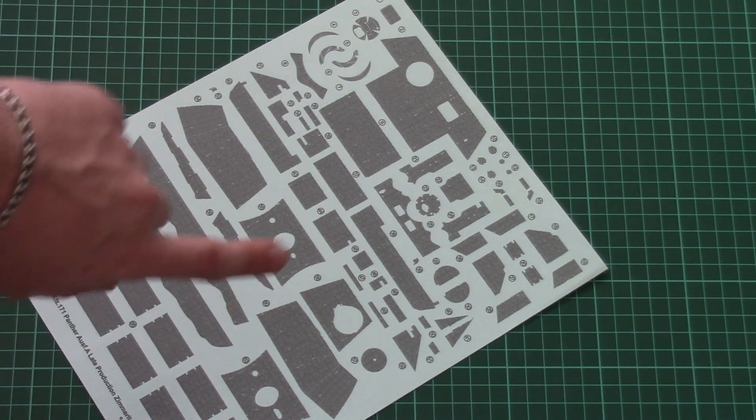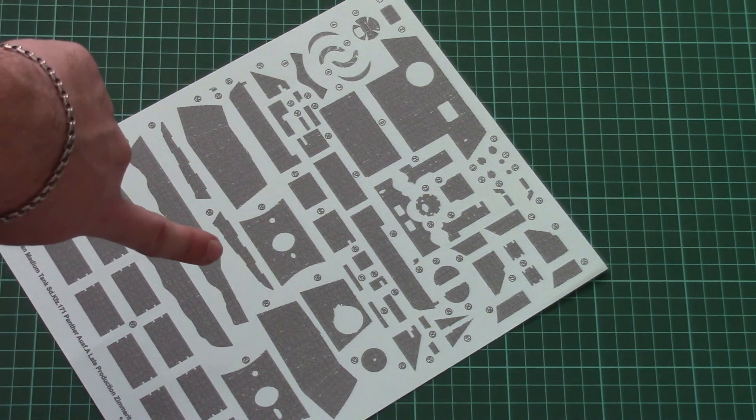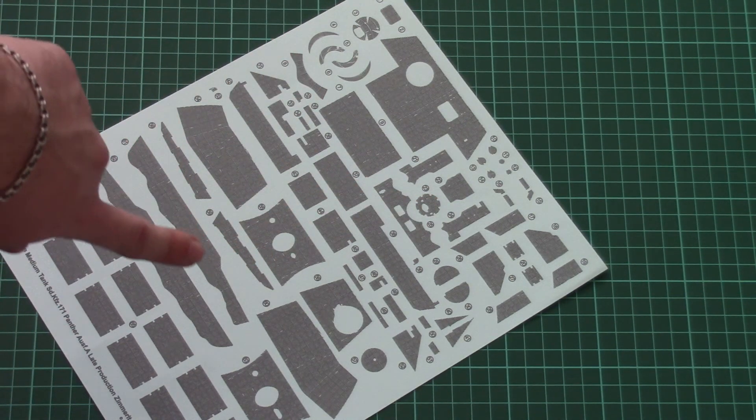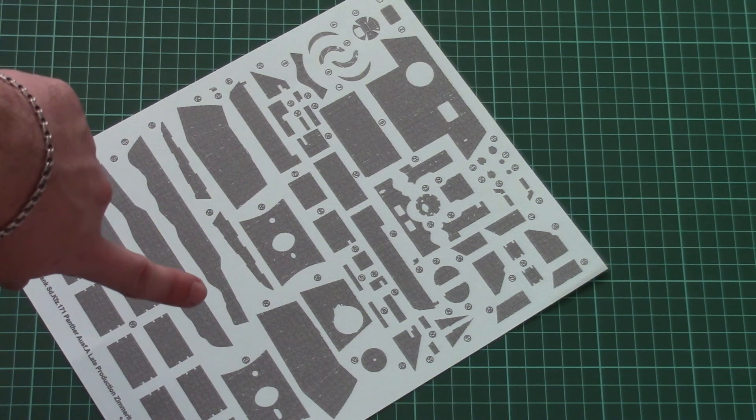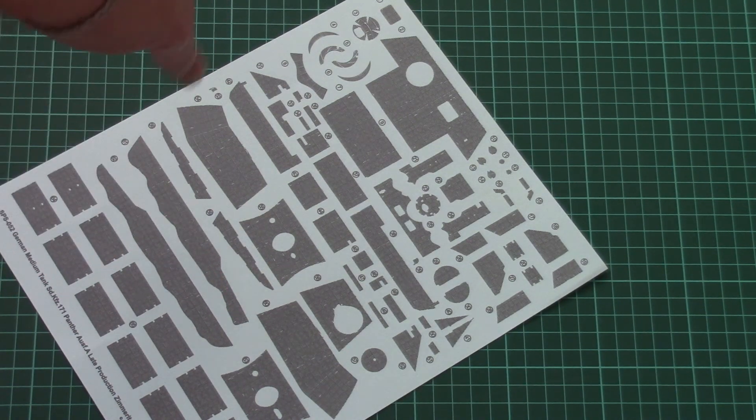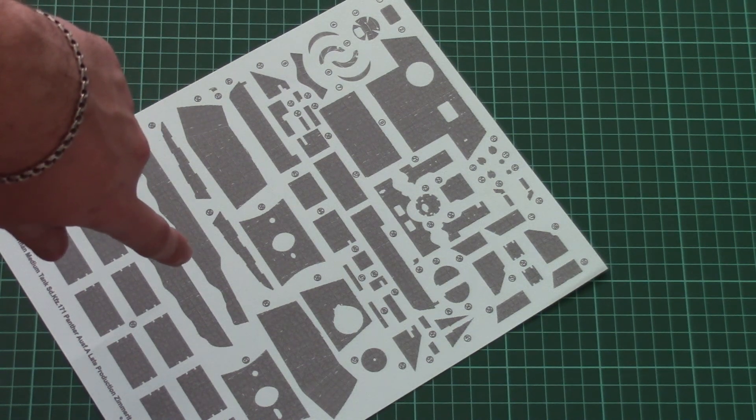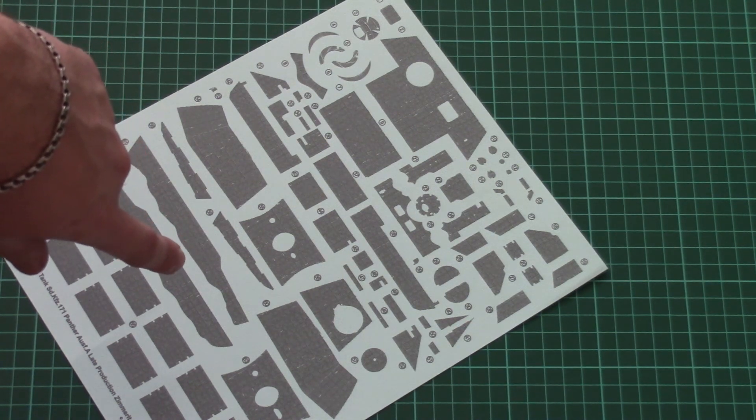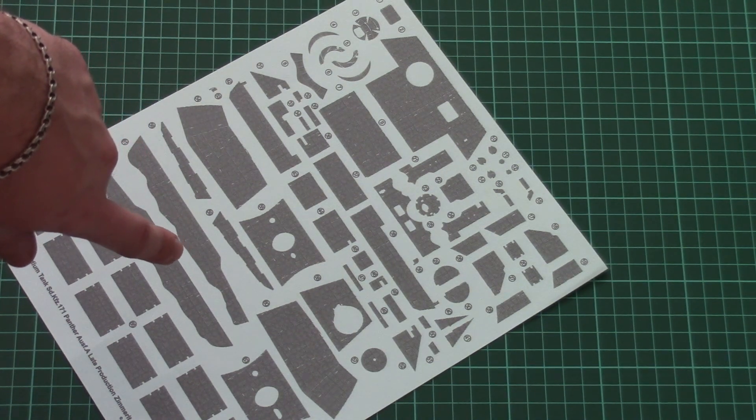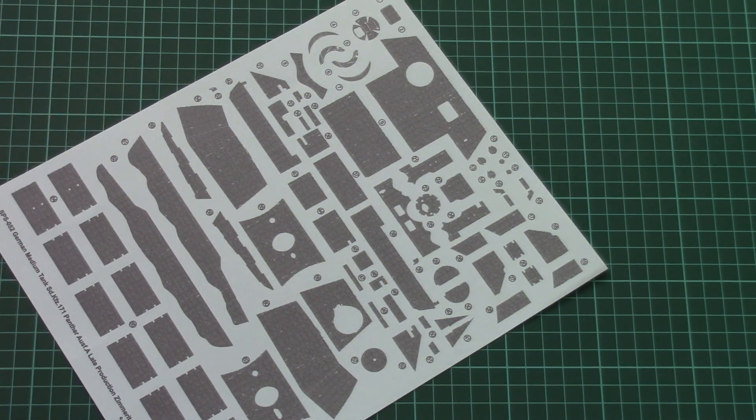I remind you that this video review is only available on YouTube - there won't be a review article for this decal set, but you can check the review of the original plastic kit Panther from Meng on our YouTube channel and article on the website.